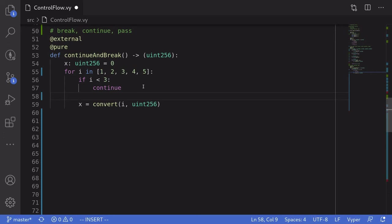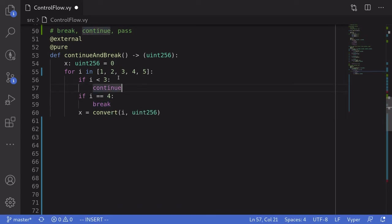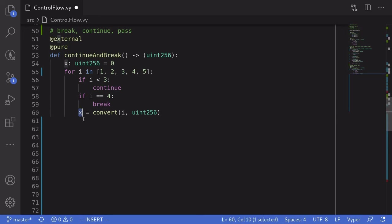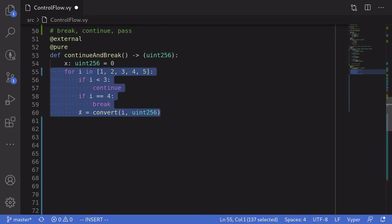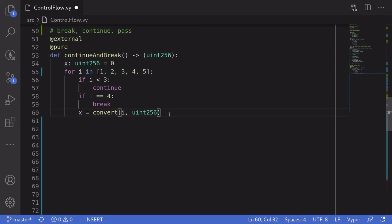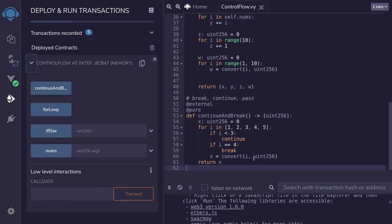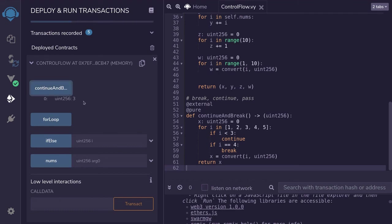Next I'll show an example of break — break exits the current loop. We'll say if i equals 4, then break. So recall: when i is 1 or 2, x equals 0. When i equals 3, x gets assigned 3. On the next iteration, i equals 4, so it breaks out of the loop. Which means when the for loop exits, the value of x is equal to 3. Let's verify in Remix — we'll return x. After recompiling and redeploying, when we call continue and break, we expect the output to be 3. And it is.